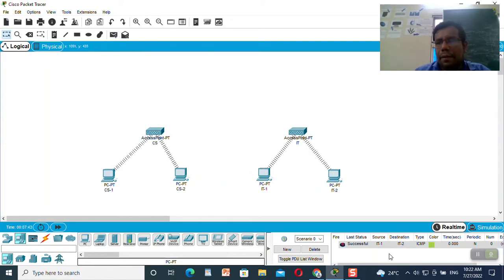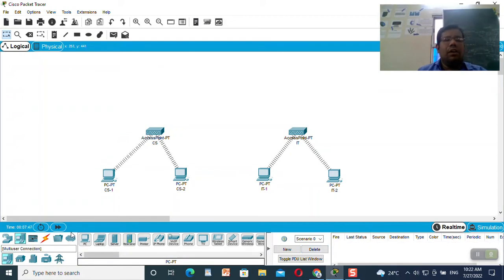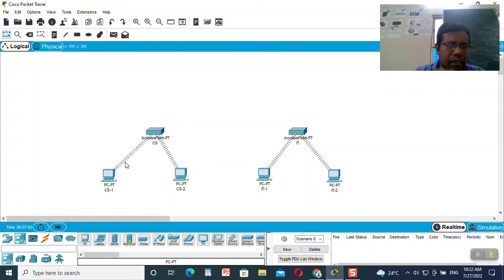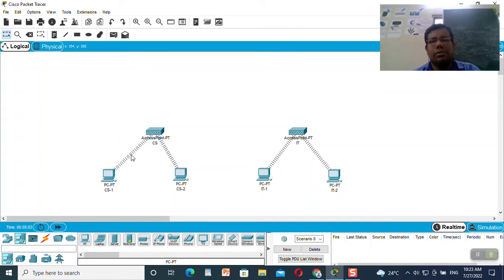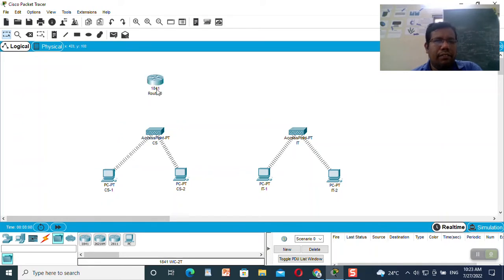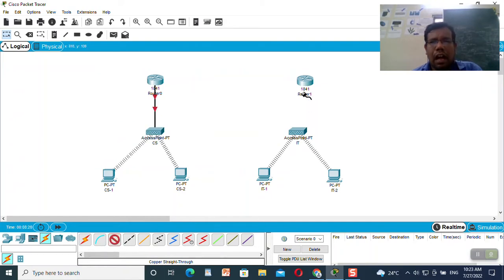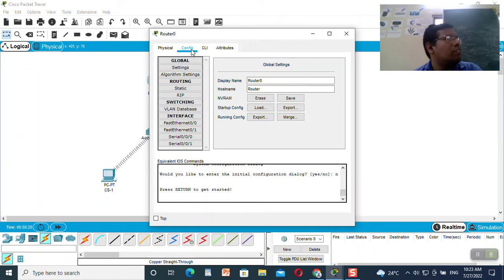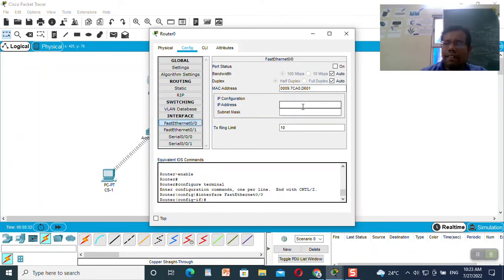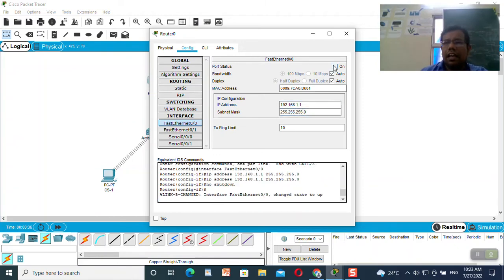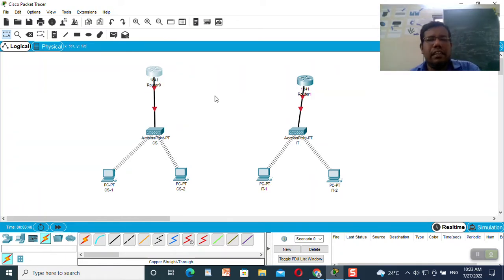You can see the successful connection between IT-1 and IT-2. Now I need to perform network communication between the two access points — between machines of CS1 and IT1 or IT2, and from CS2 to IT1 or IT2. So I will take two 1841 routers. I will connect the router — fast ethernet to port 0. Similarly I will connect the other fast ethernet to port 0. I will go to config, click on fast ethernet, and give the default gateway as the IP address, then make it on and wait for the green light.